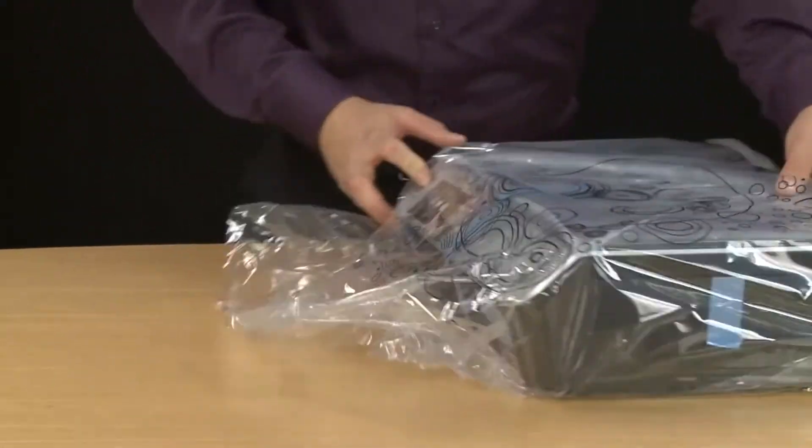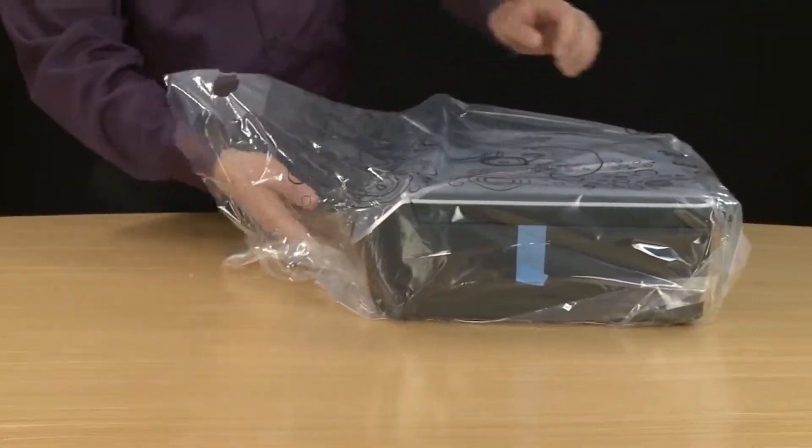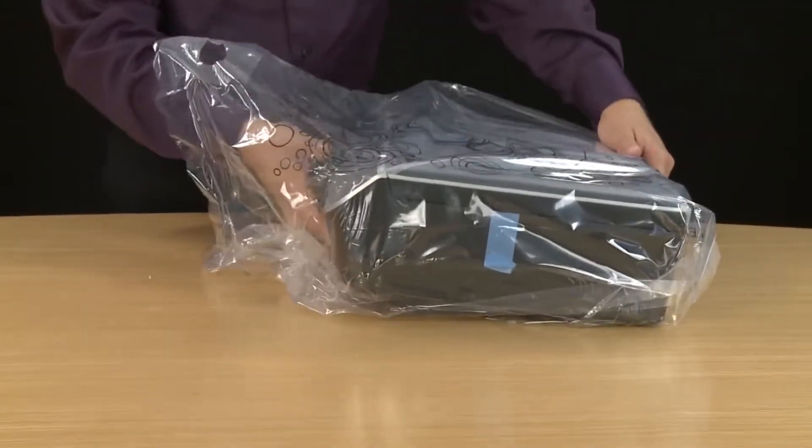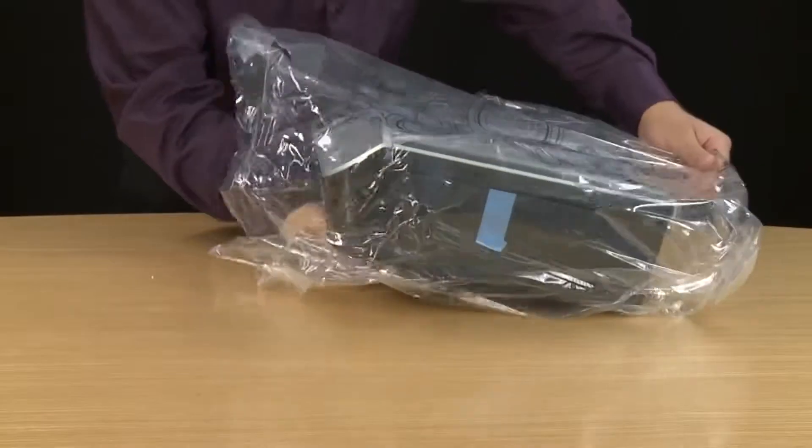Now you can remove the printer from the bag. The easiest way to do this is to work the printer out of the bag, lift up, and then slide the bag off.